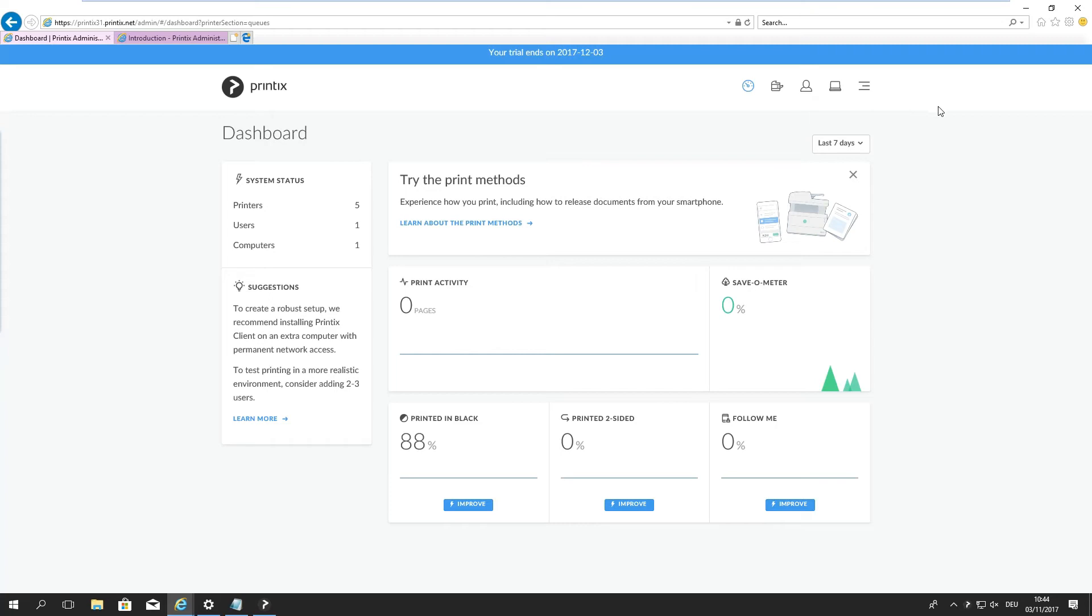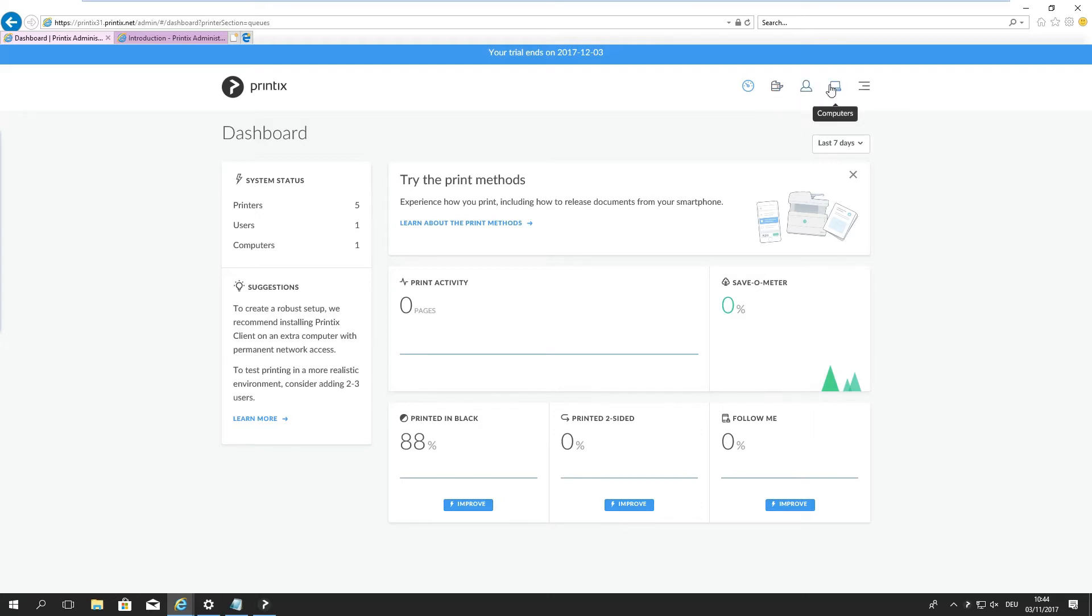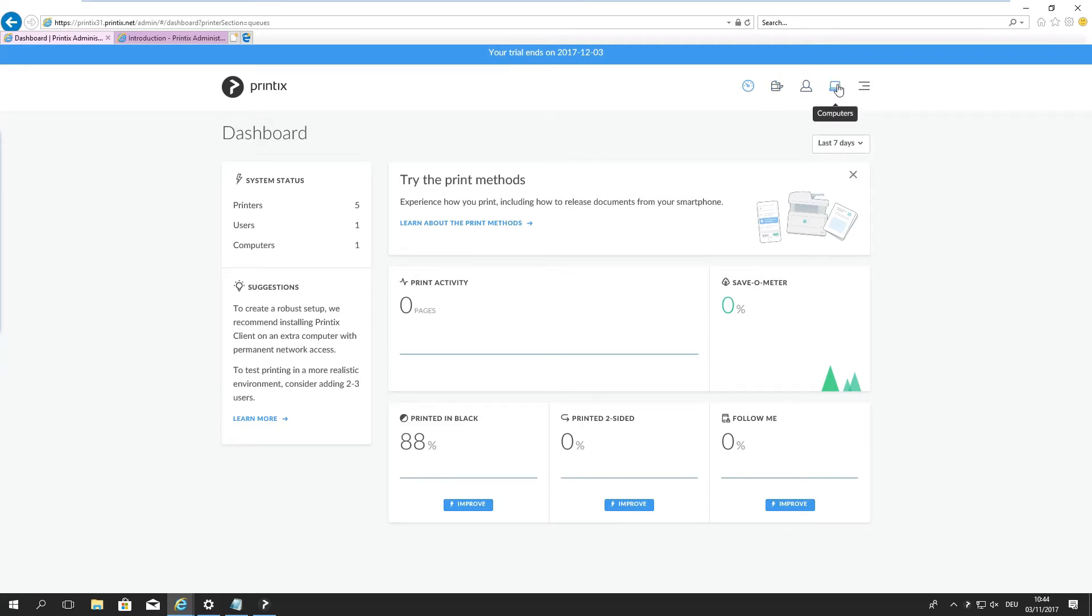We see just a general overview of our printing environment. We have five printers, one user that's myself, and one computer that's this Windows 1064 that we're just looking at. We can also jump into those screens simply by going through these icons on the top here. So we have the dashboard, the printers, the users and computers.